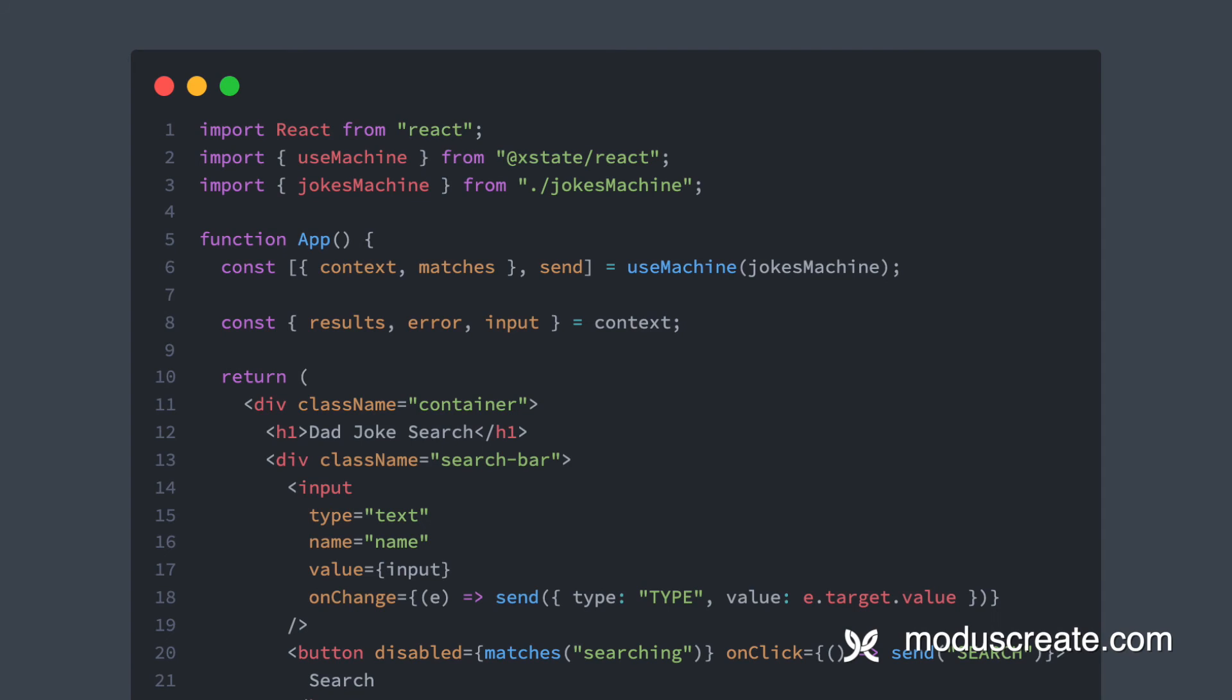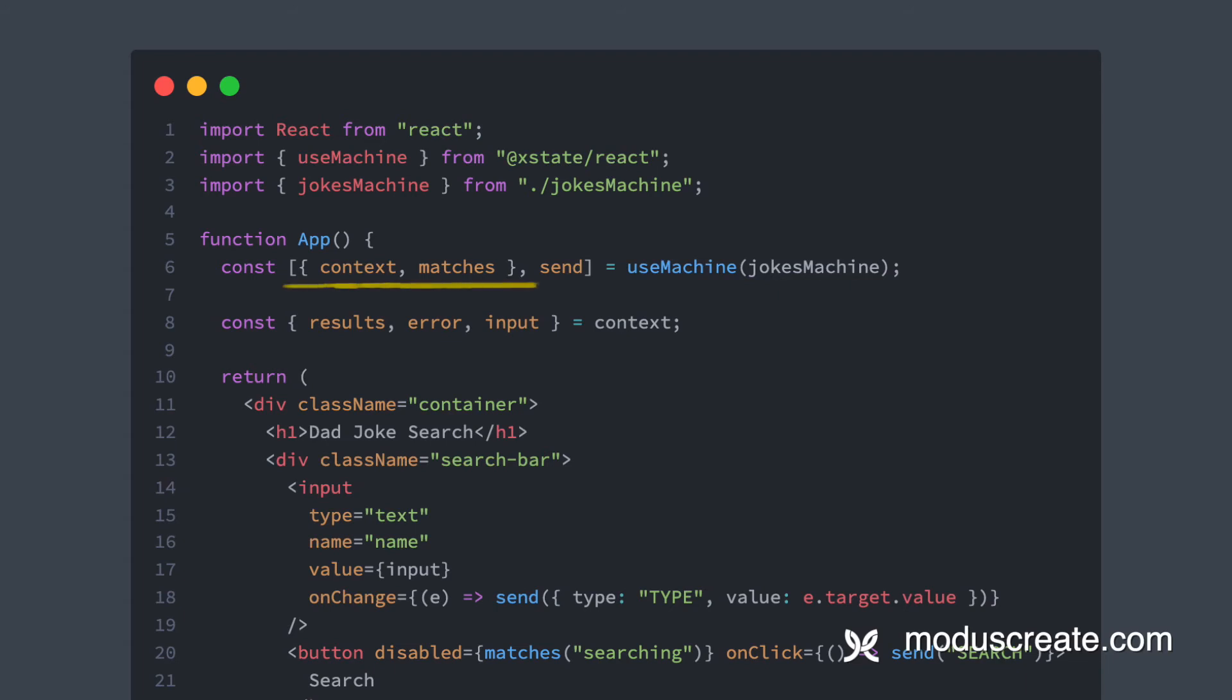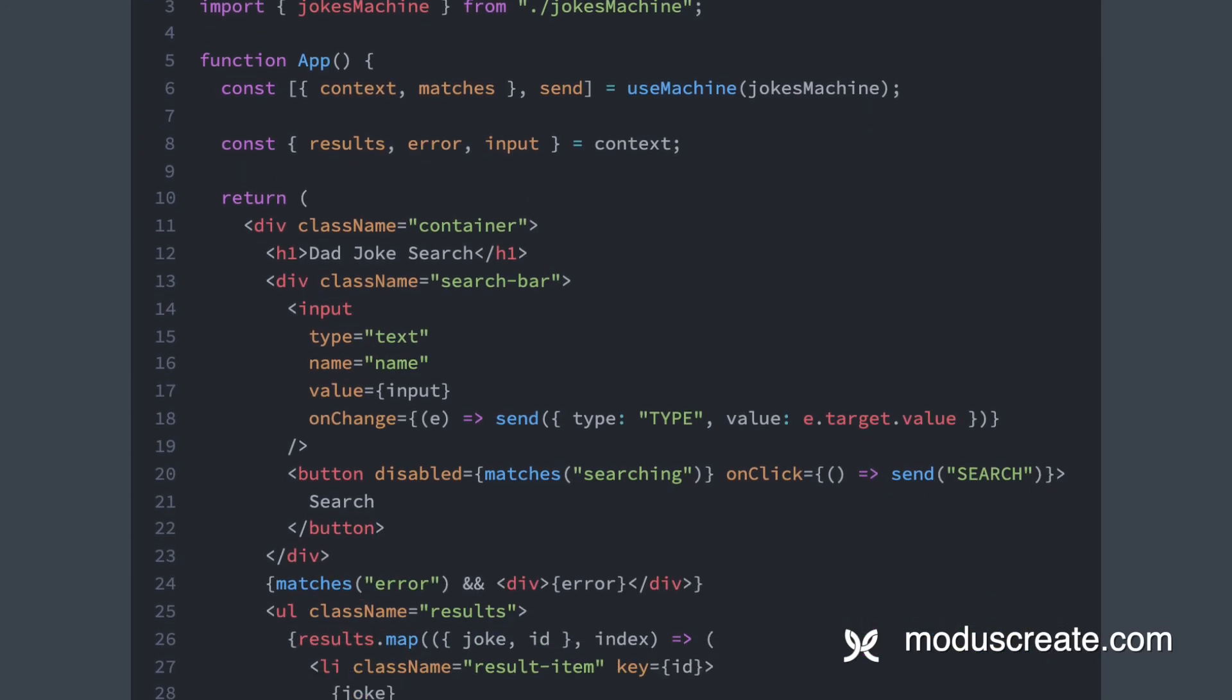First of all, we are making use of the familiar useMachine hook that we get from XState, passing in our machine as a parameter. We get back the state, which we are destructuring into context and the matches function. And we are also getting the send function to send out our events. We further destructure results, error, and input from context for ease of use.